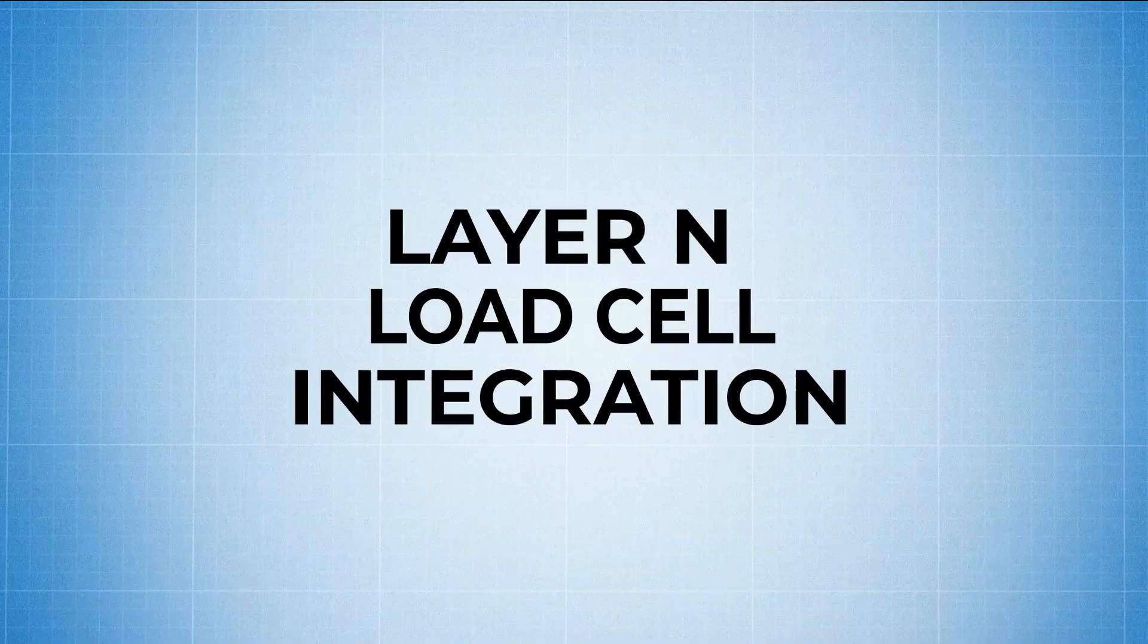Hey guys, this is David from Omega Engineering, and today I'm going to be showing you how to integrate your load cell into the Omega smart sensing ecosystem.